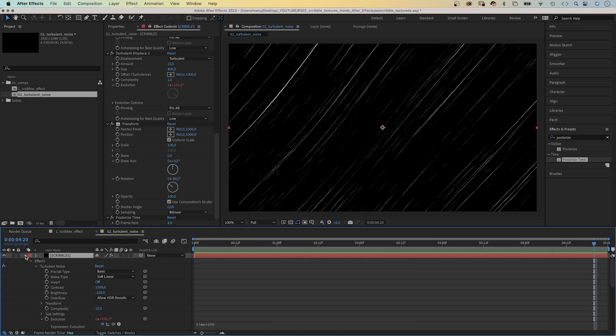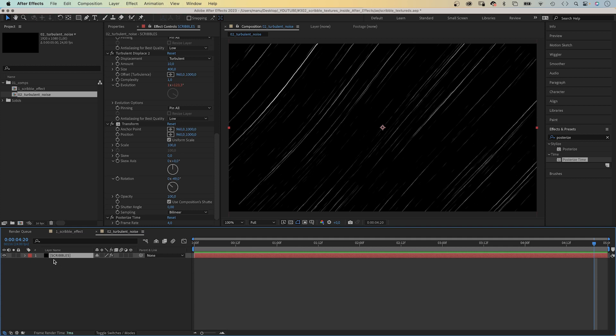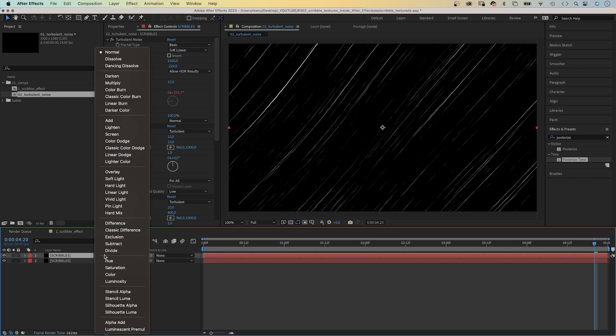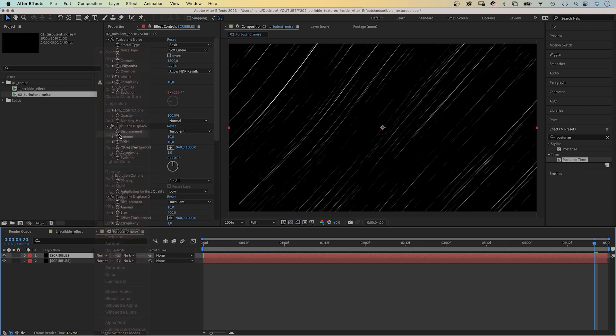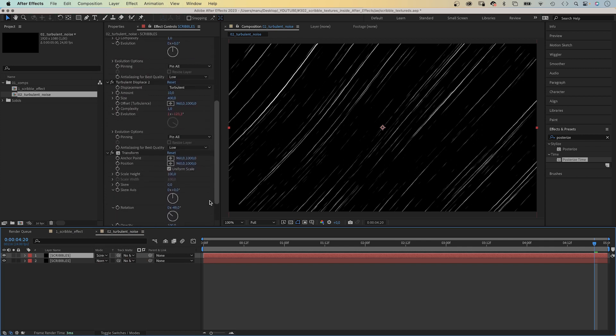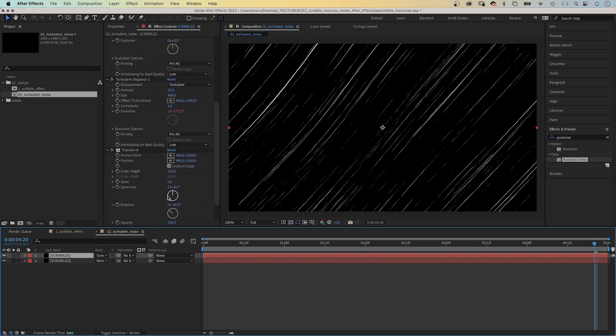Then, we duplicate the layer, set the blending mode to screen, and rotate the scribbles in the transform effect in the opposite direction.